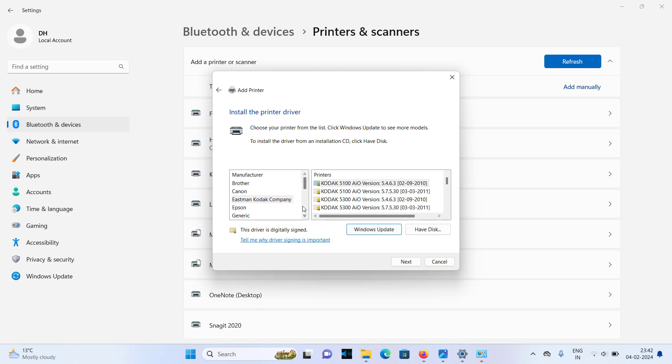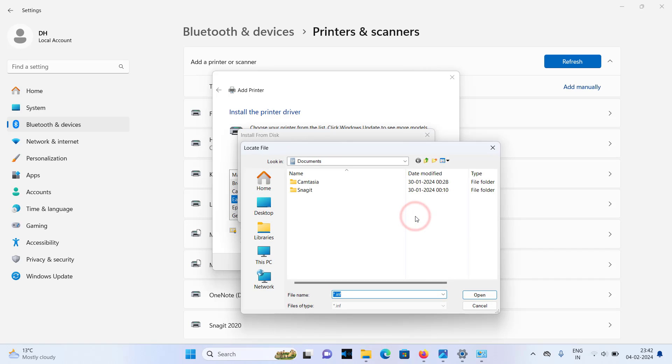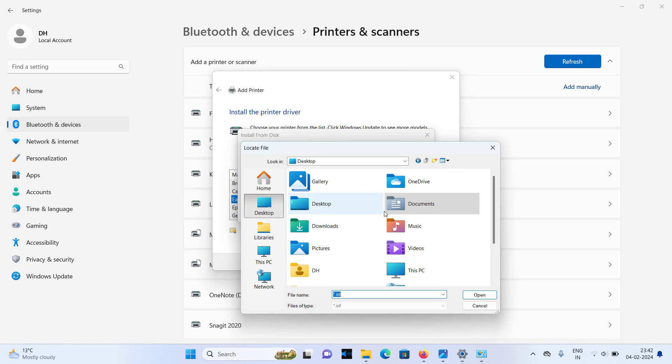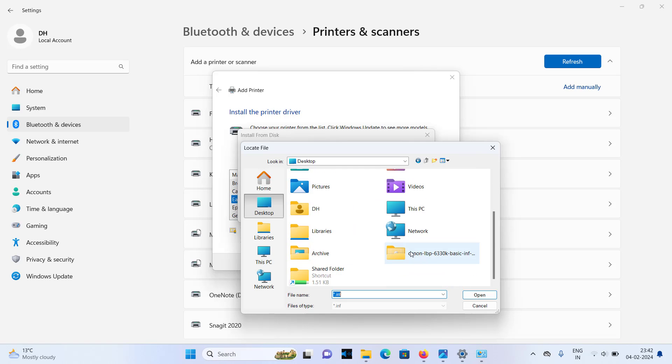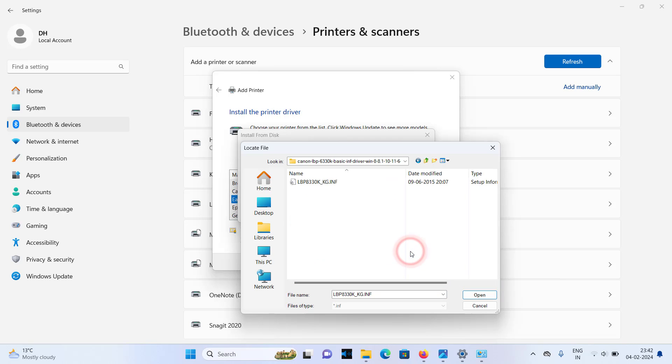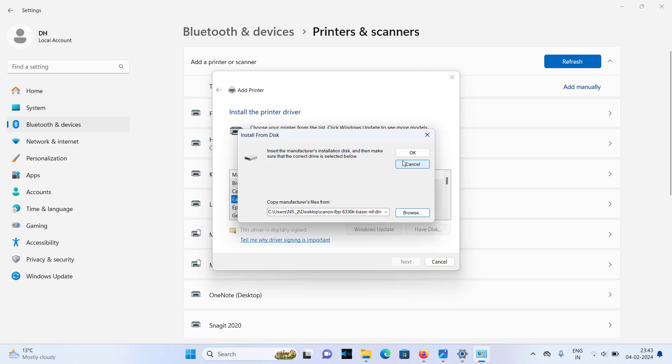Here, you will need to select the file by clicking on have disk. Click on this have disk button. After that click on browse button. Go to the same folder where you have extracted the driver file. Go to the desktop. Go to the extracted folder and select that file. Please don't be confused with the 6330K and 8330K printer. Both are using the same driver, so don't be confused. Just click on that and click on open button.